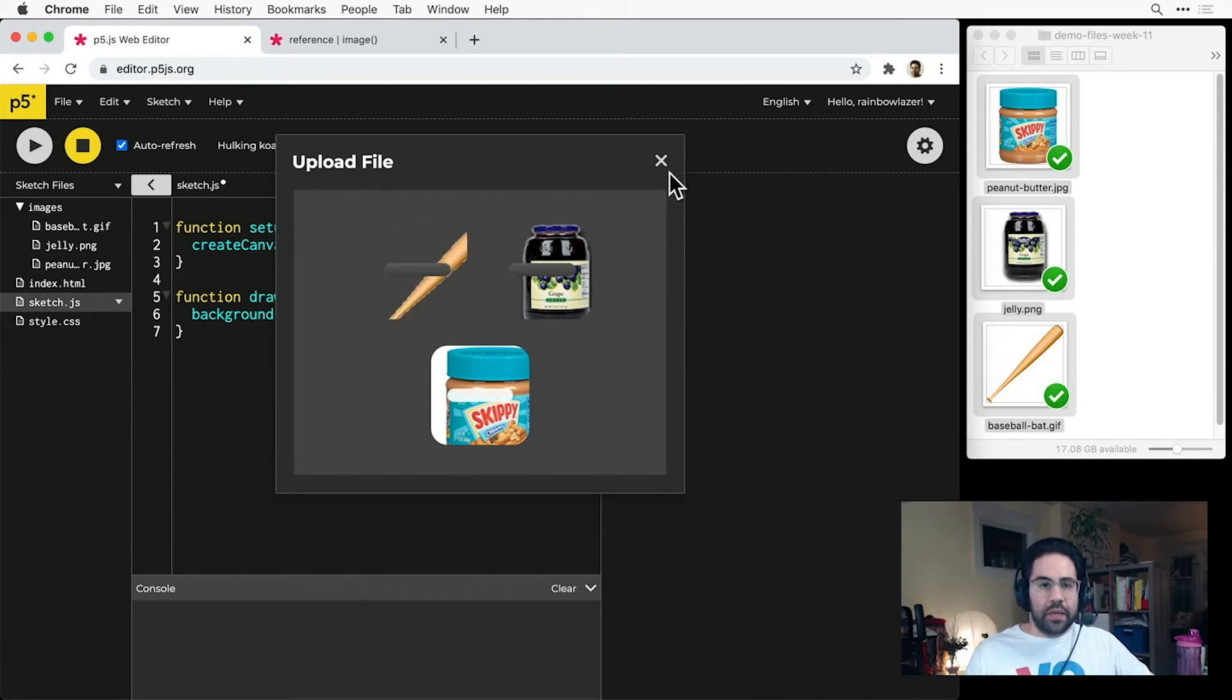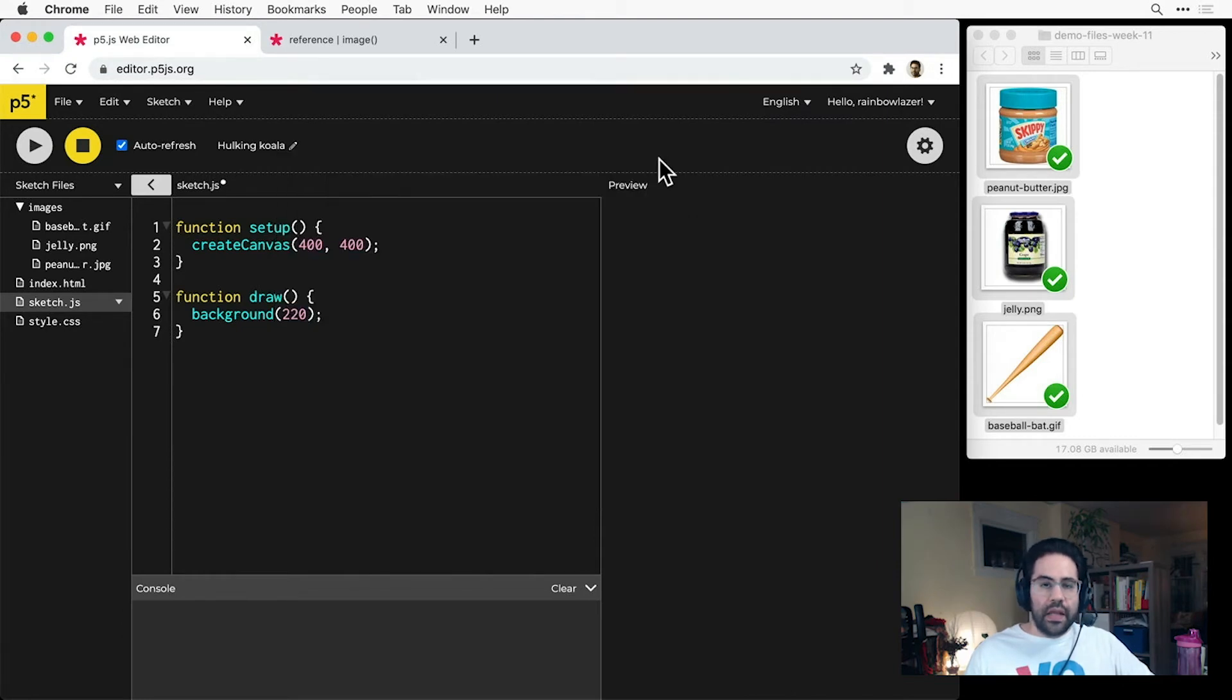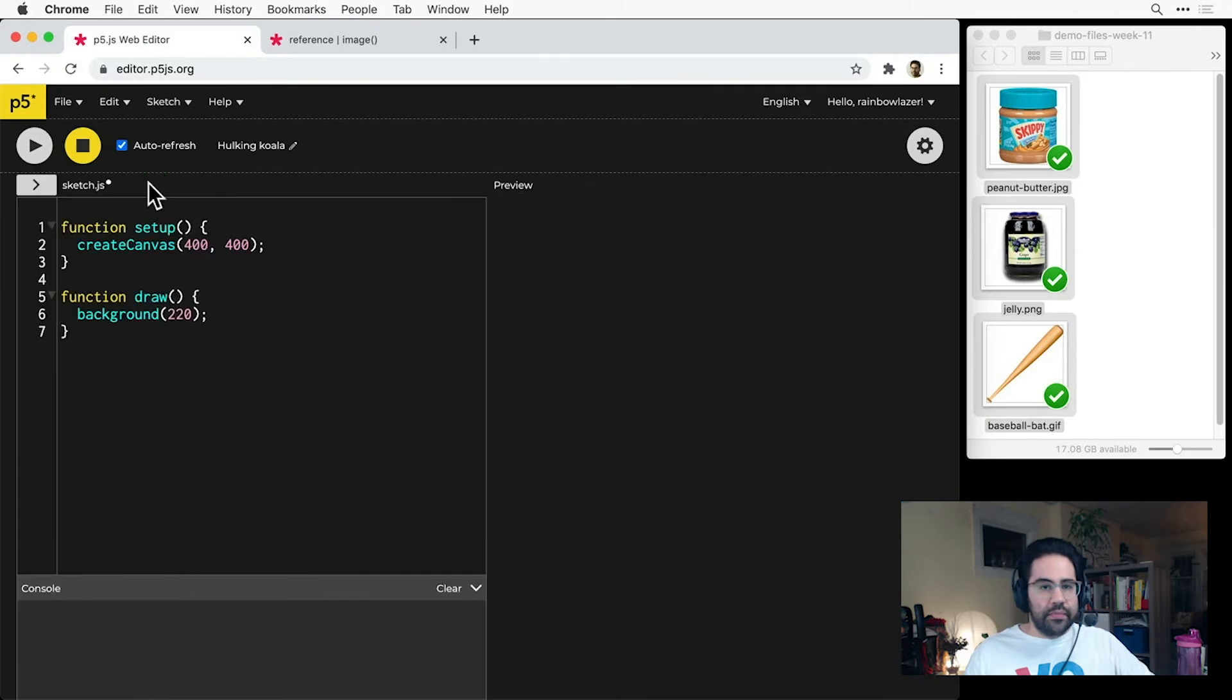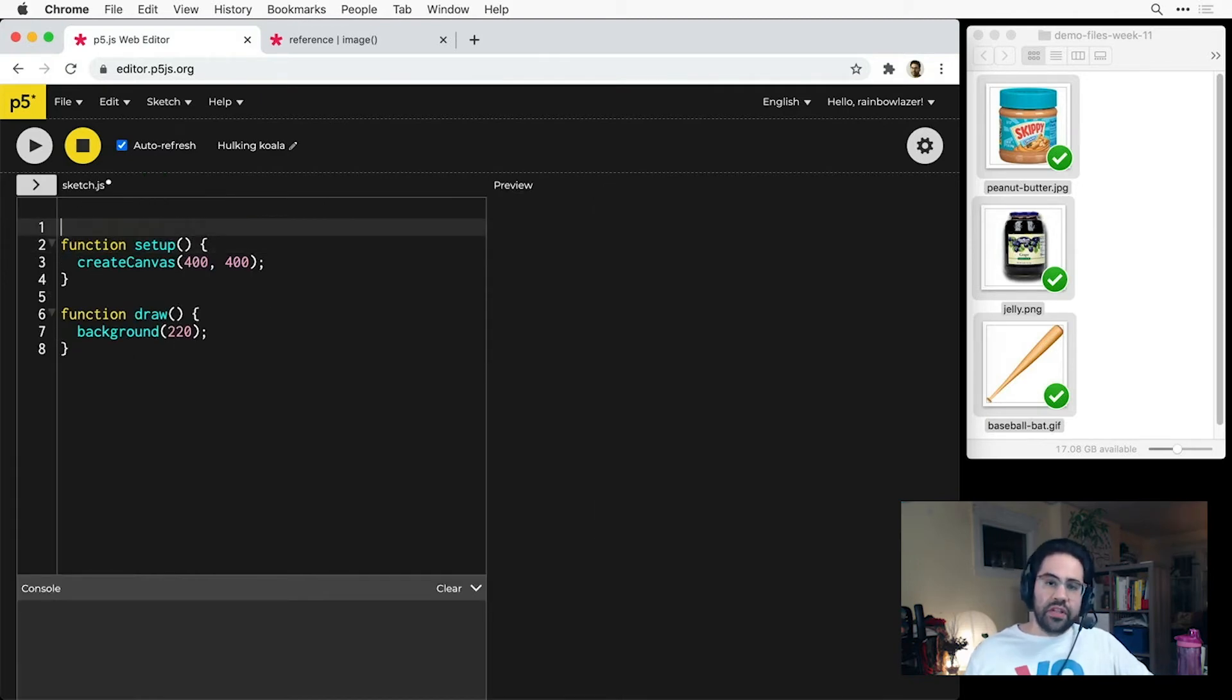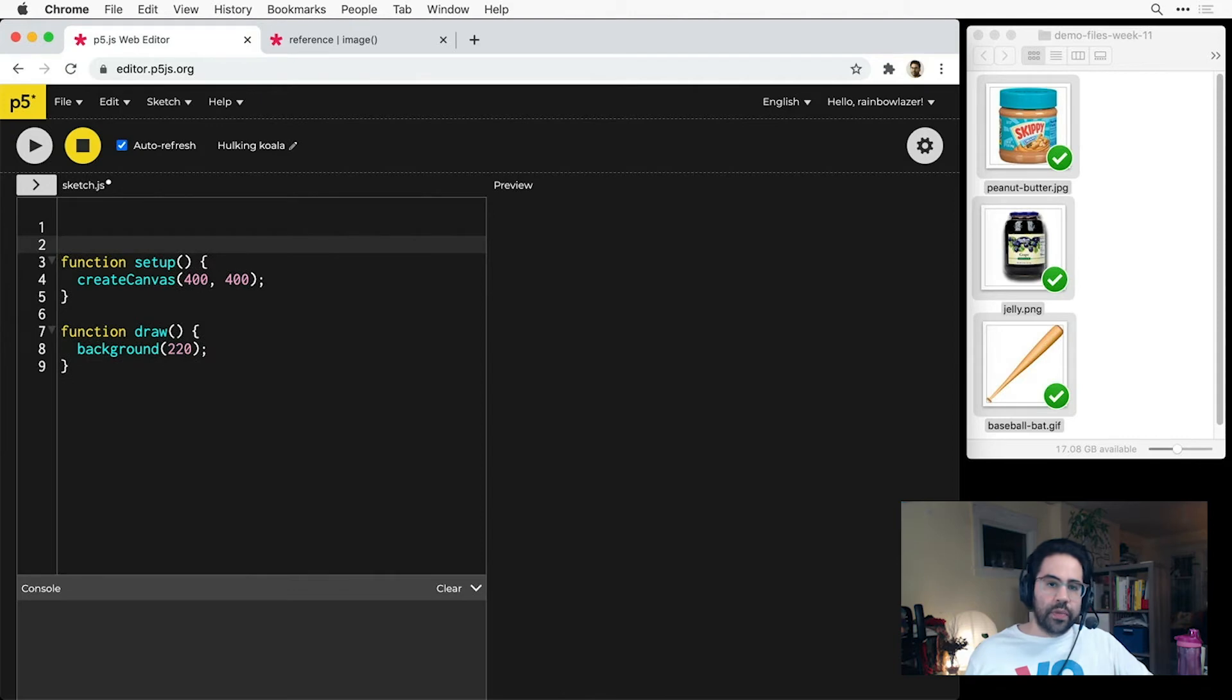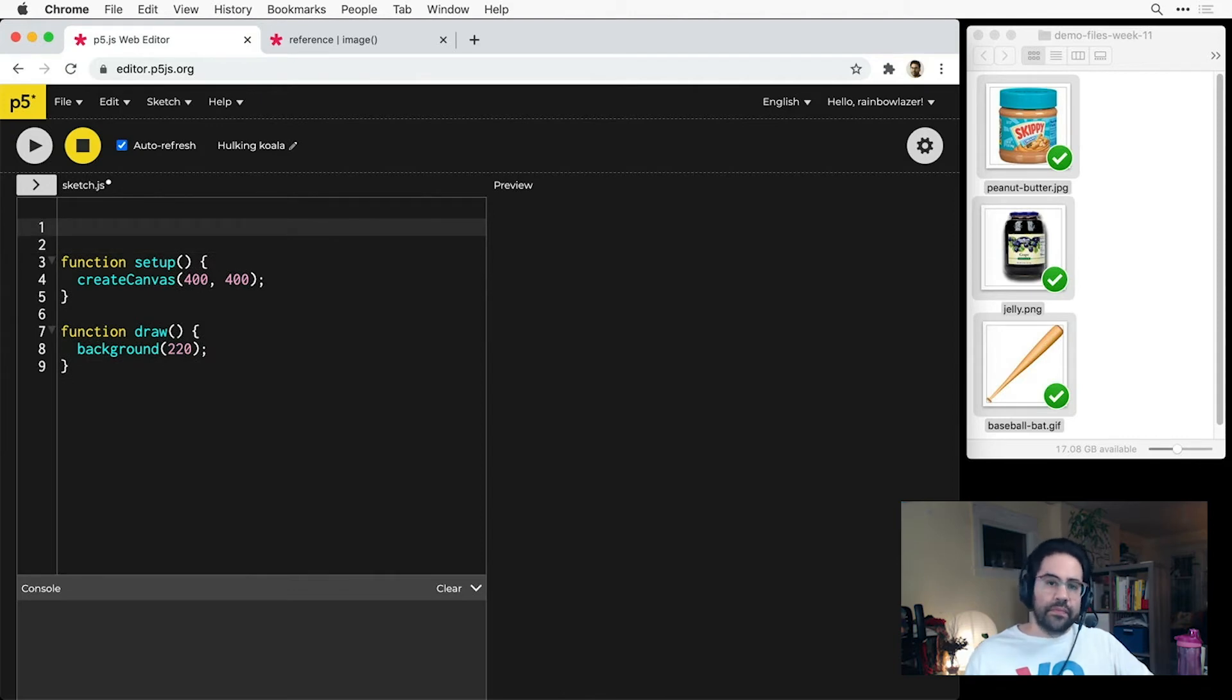Okay, looks like those have finished uploading. Now I can collapse that sketch files column back to the left. To actually get an image into our code, we need to follow three main steps.